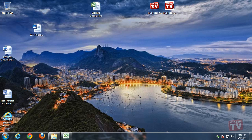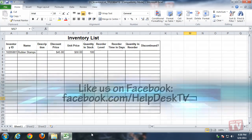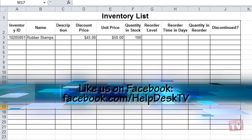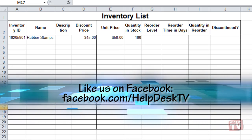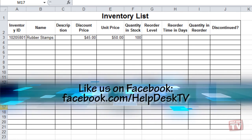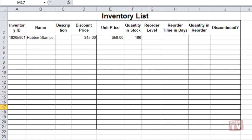Suppose you want to print or display a worksheet without certain information, but you want to keep that information for future use. Excel lets you hide a column and later unhide it when you need it.